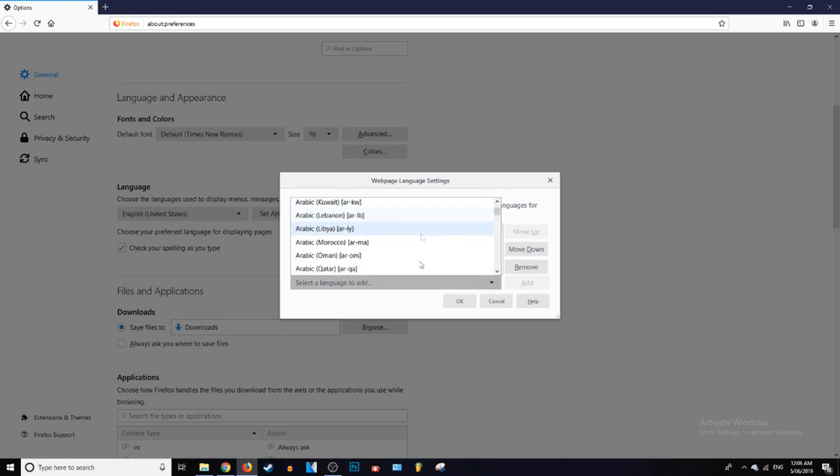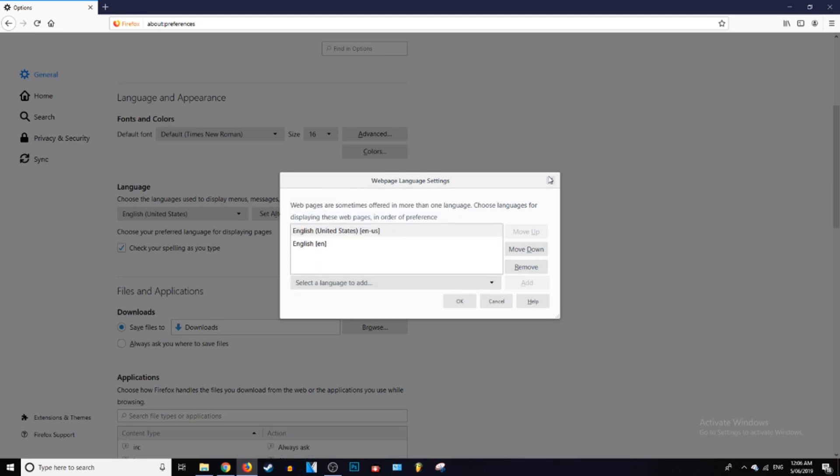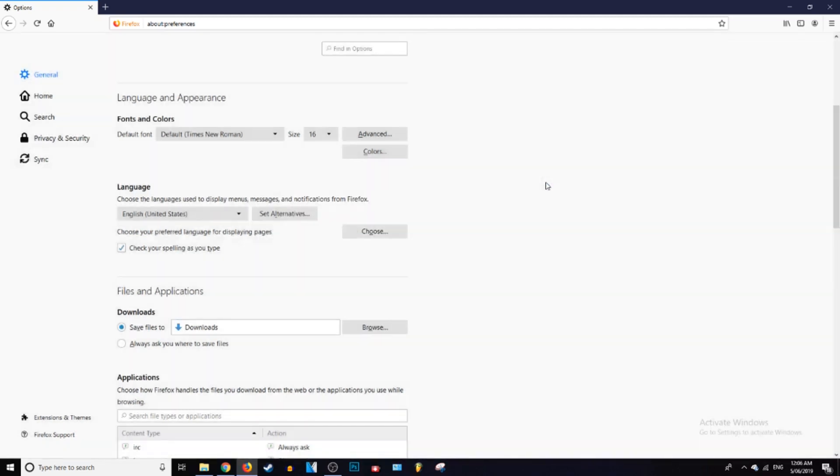It has the abbreviation next to it, that's pretty sick. But I'm not going to change that because English is perfectly fine for me.